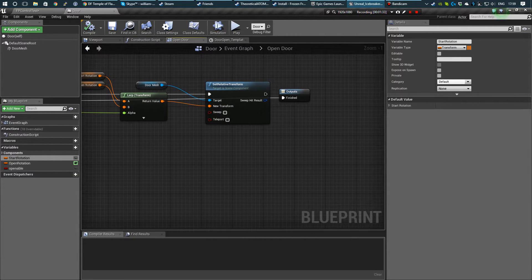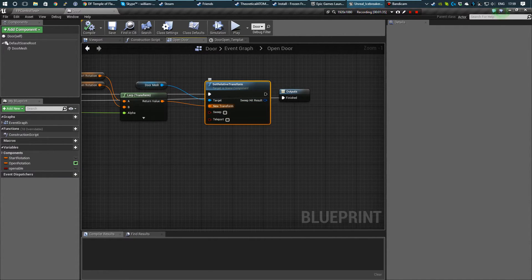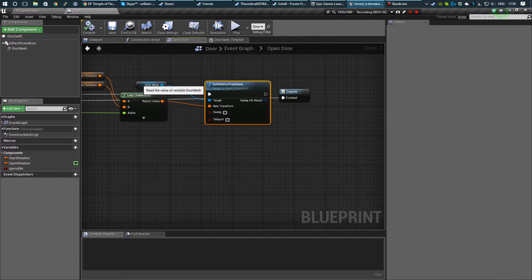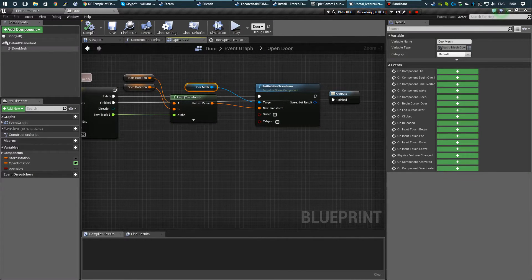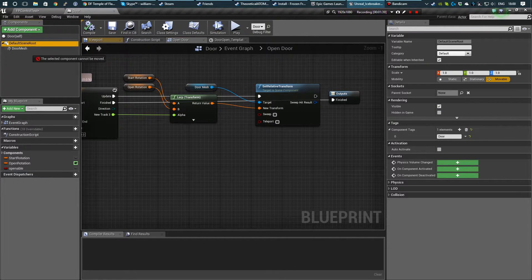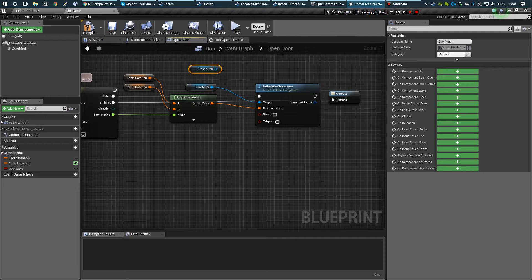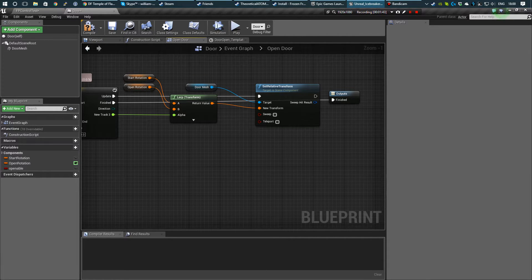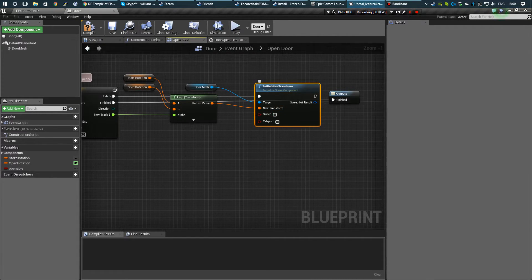And yeah, that's just changing the rotation of the door, which I've got from door mesh just by dragging it in, which is really useful. And yeah, just setting the transform of that.